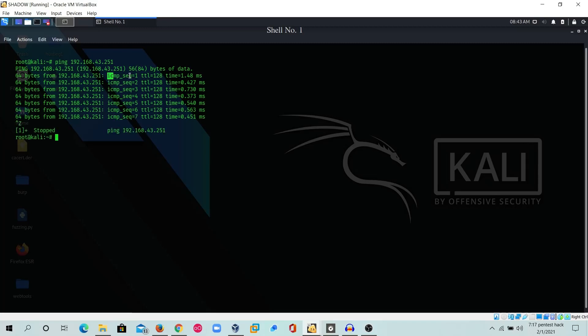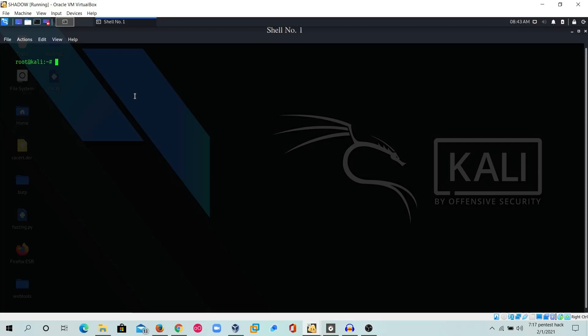Before proceeding with this exploitation, we need to change some settings in the Kali Linux machine. We're going to exploit this attack with the help of Ettercap. Ettercap is a tool used for ARP poisoning and DNS spoofing — there are different types of attacks we can exploit using Ettercap.